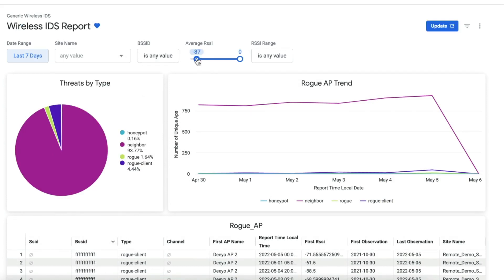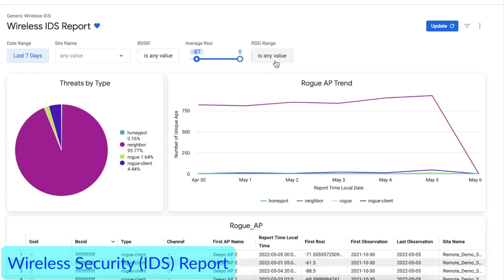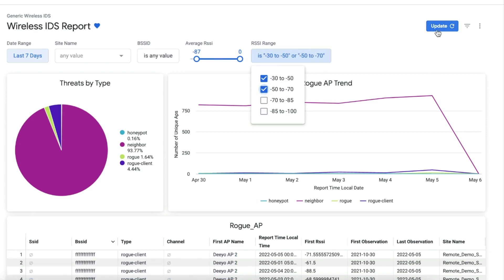The Wireless Security report includes insights on rogues and other RF threats.